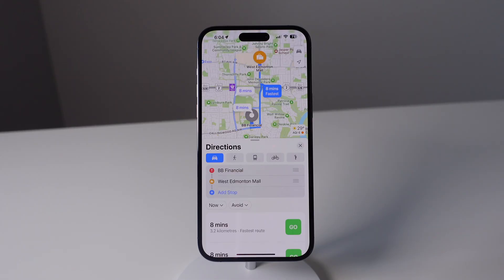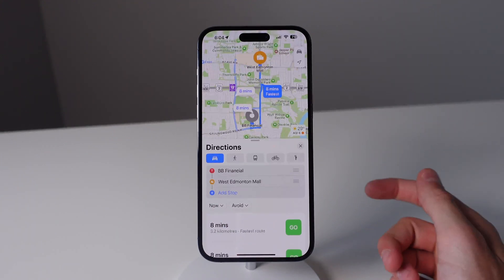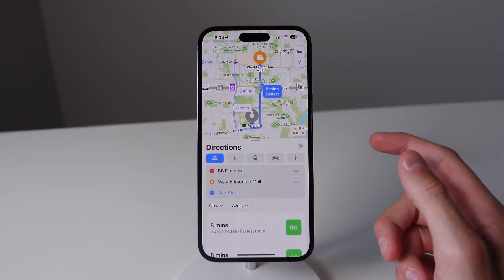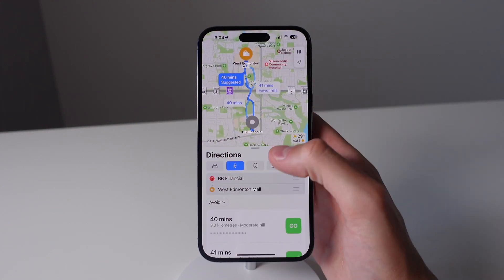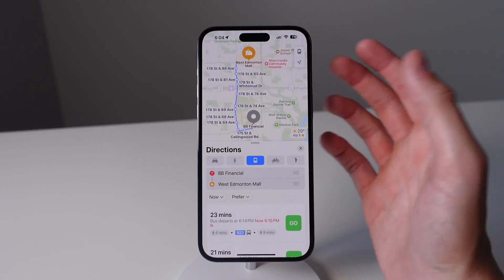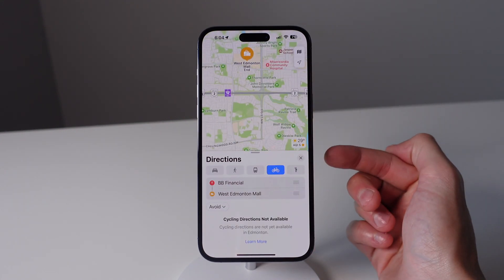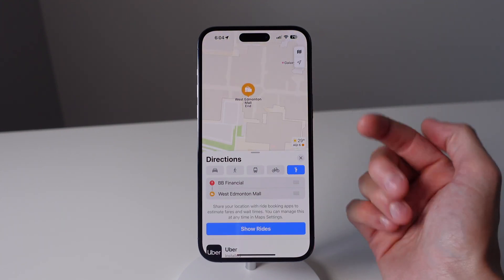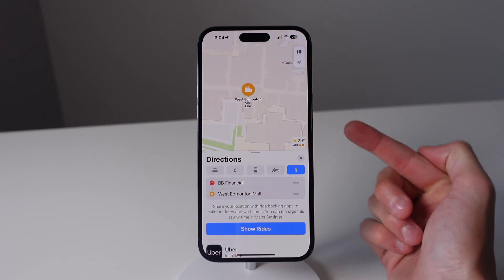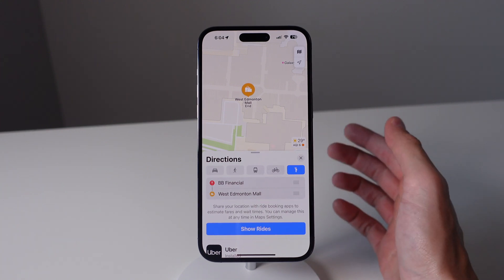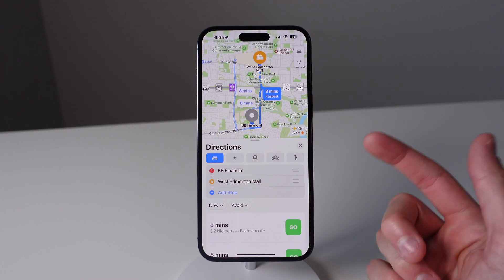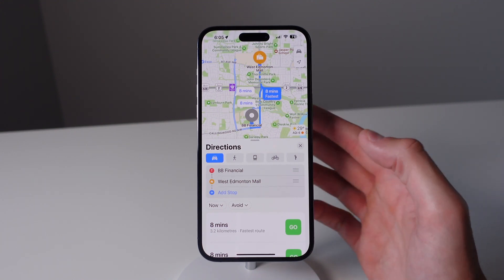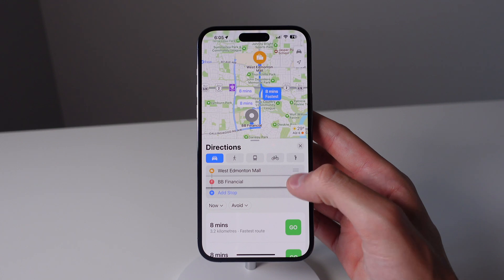The next thing I want to show you is getting directions. The default way to get directions in Apple Maps is by car, indicated by the car icon. You can also choose walking directions, public transit, or cycling. What's really cool is that you also have ride sharing available — if you have Uber or Lyft installed you can call a ride right from inside Apple Maps. You can also add as many stops along your route as you want and rearrange them in whatever order you want.